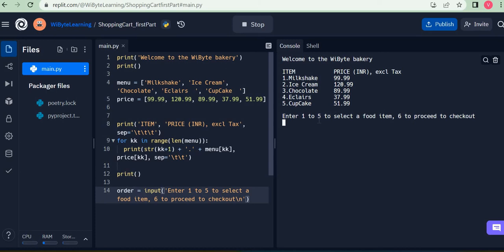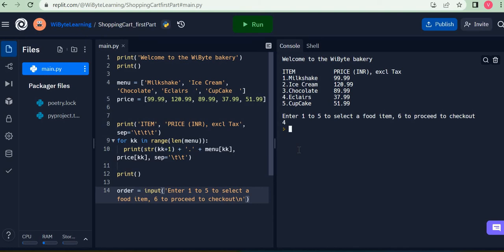And I get this question enter one to five to select a food item and six to proceed to checkout. Now the intention here is that if I want to purchase milkshake I'll press one, if I want to purchase chocolate I'm going to enter three and so on. Let's say I say four. Now I want to order eclairs and there's no problem in this.